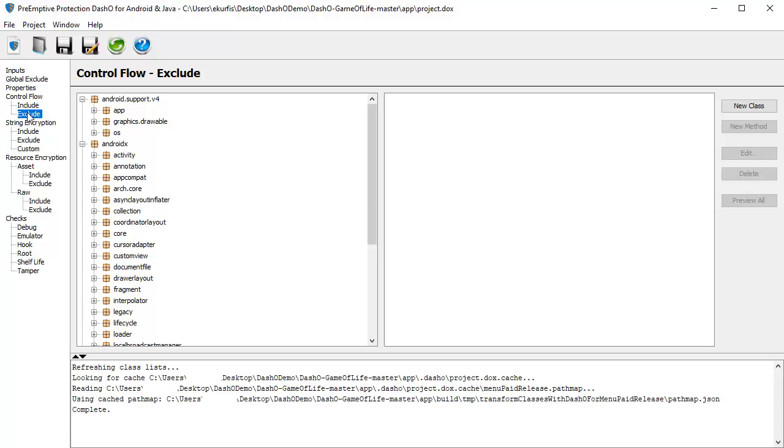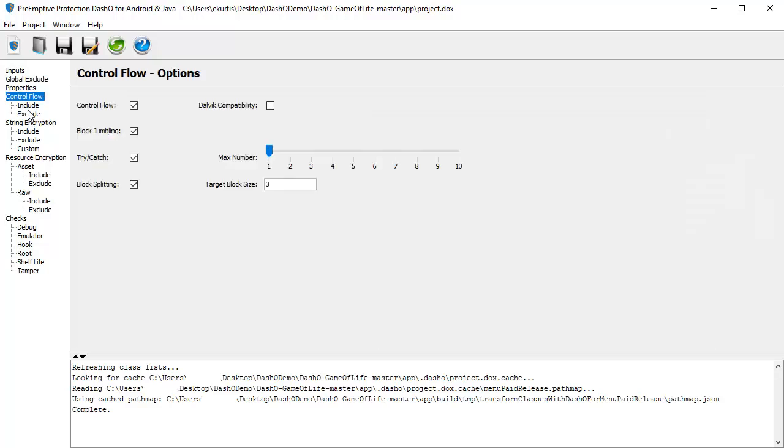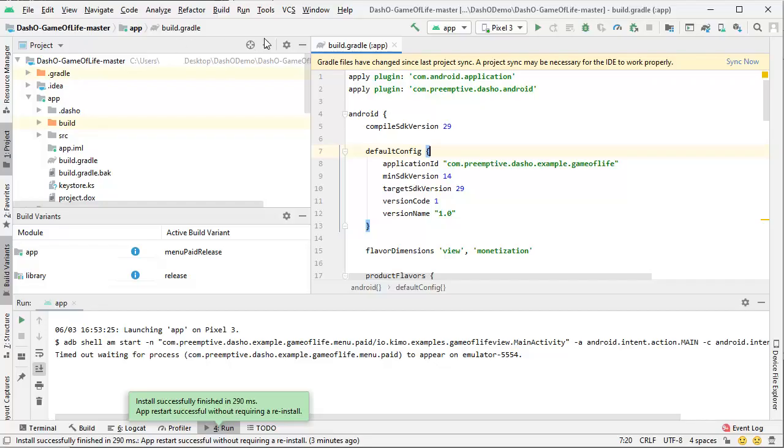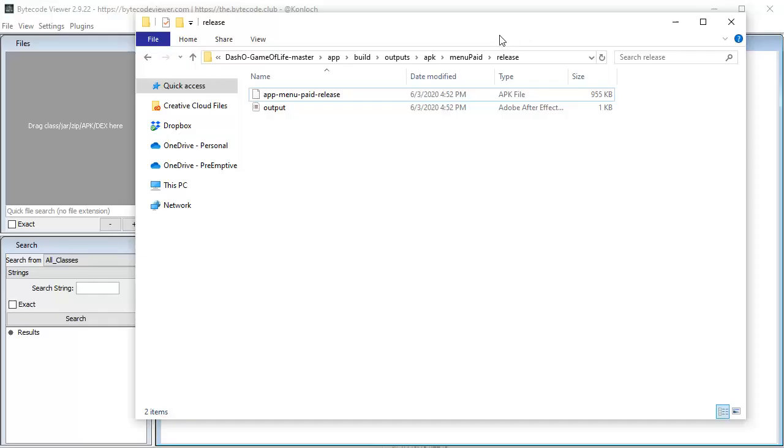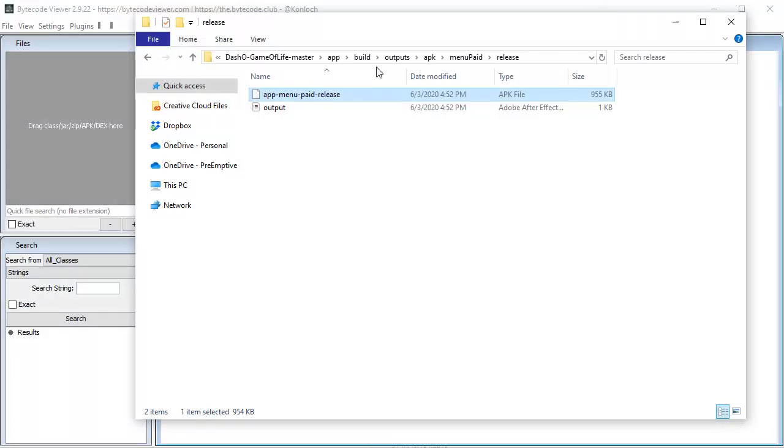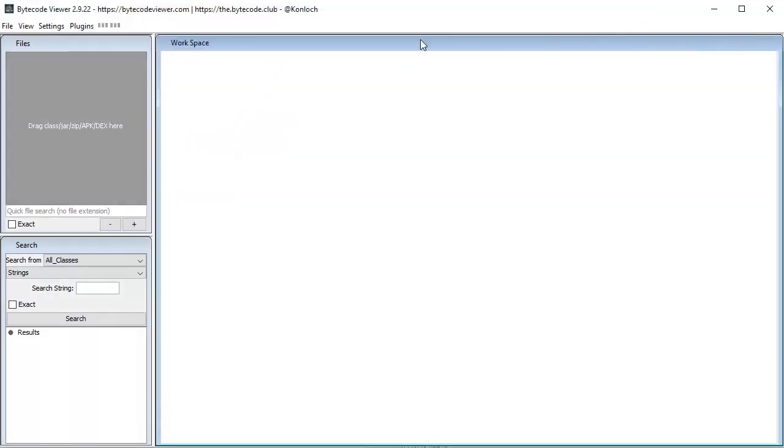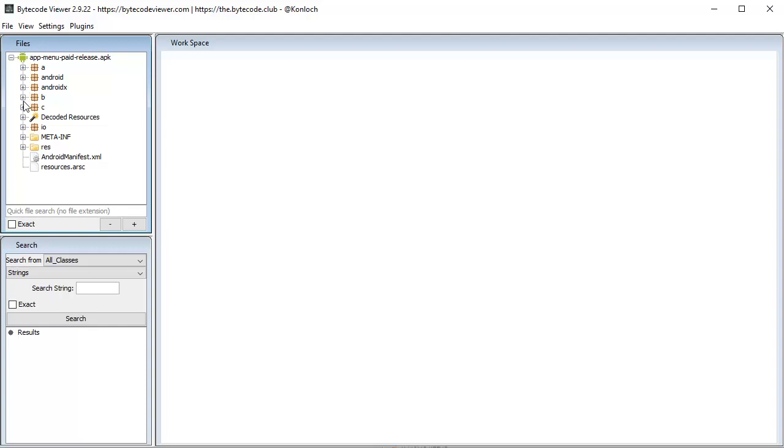Now, let's save our project and run another build. Let's see what the reverse engineering looks like after obfuscation. I'll try to open the obfuscated assemblies created by DashO.